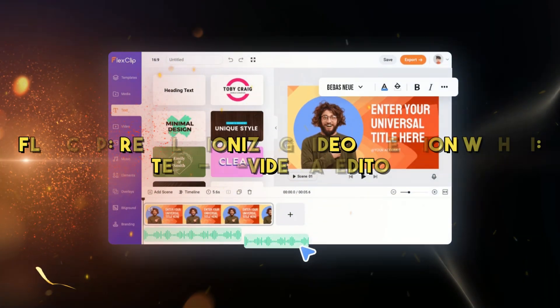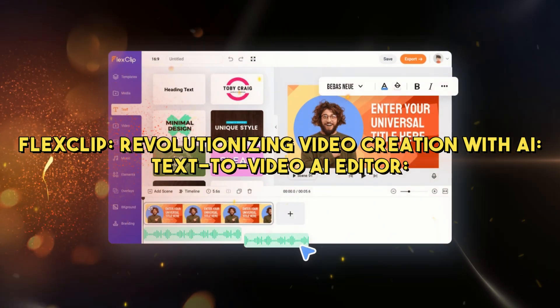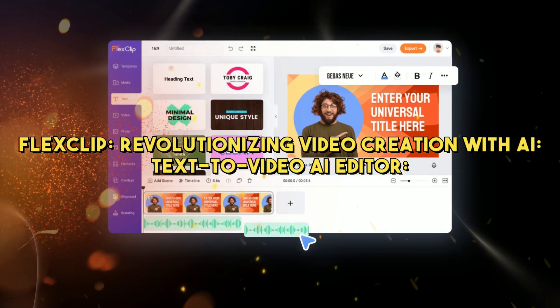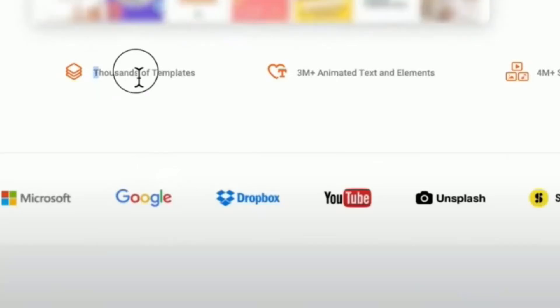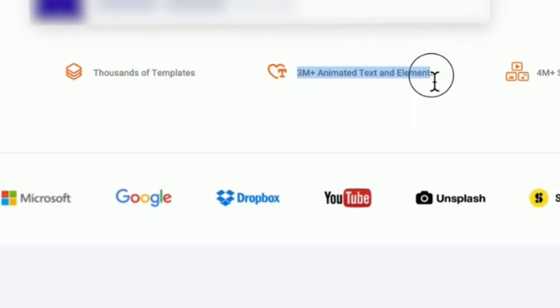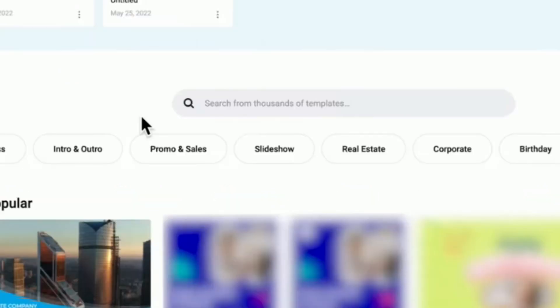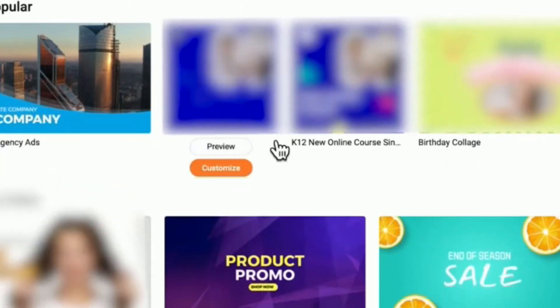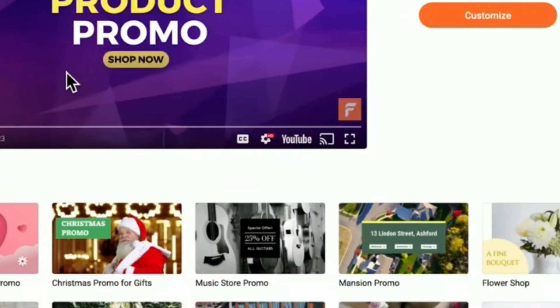FlexClip, revolutionizing video creation with AI text-to-video AI editor. FlexClip, a cloud-based video creation platform, has earned its reputation by harnessing AI to simplify the process of transforming text into engaging videos. Developed by Pearl Mountain, FlexClip offers a user-friendly design that democratizes professional video creation. Even individuals with limited editing skills can now create visually stunning content.